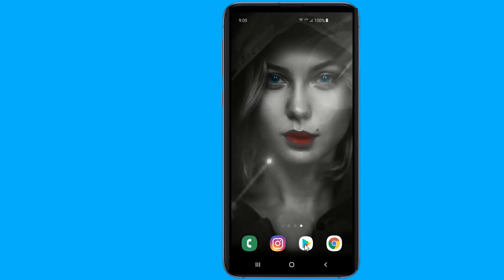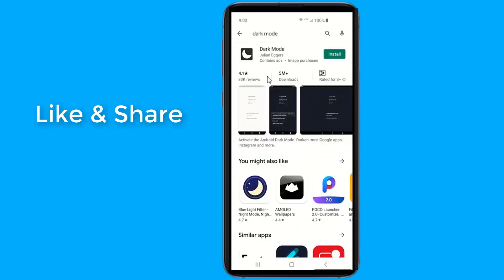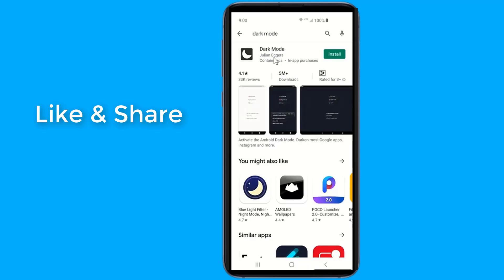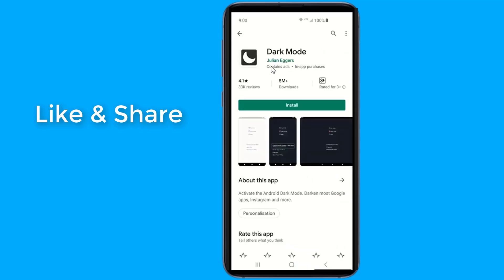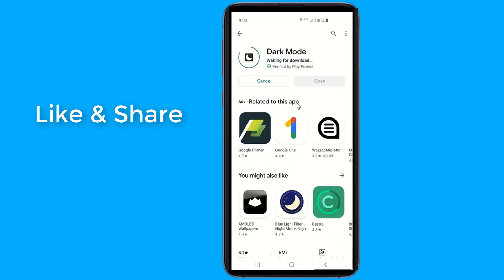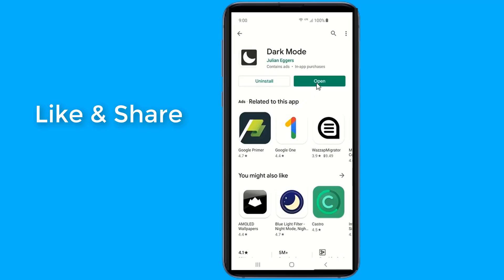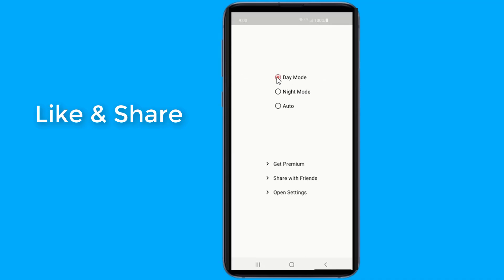First of all, head to the Google Play Store and search for dark mode. Now open the app and grant the permissions. Here, you need to select night mode.